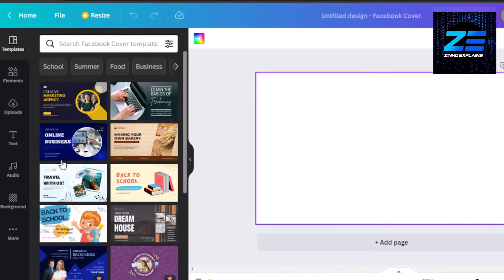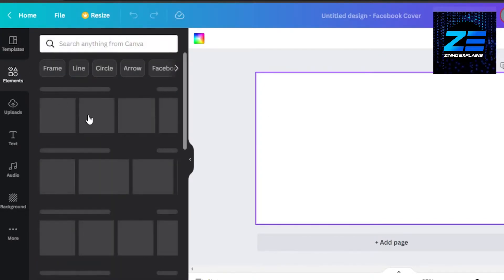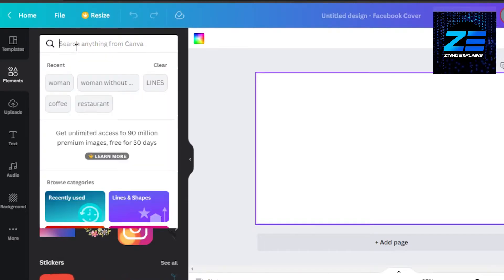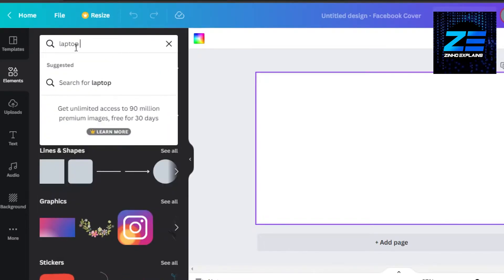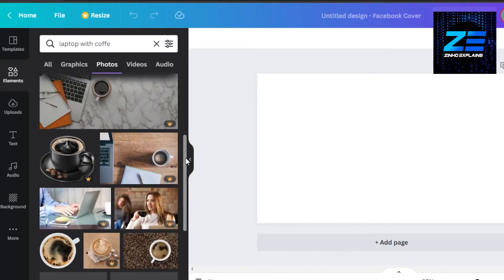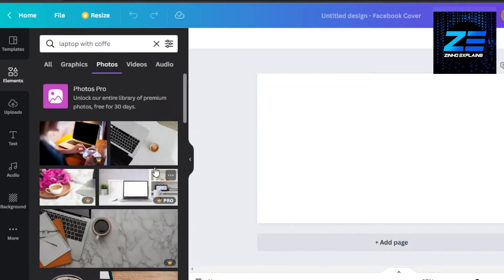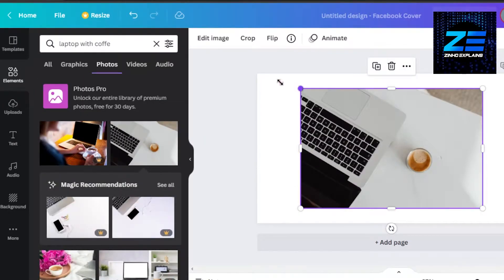We have different templates here, but I'm going to ignore them and start from scratch. I'll go to elements and look for a background image. I'm creating a writing gig — let's say I write blogs and articles. So I'm looking for a laptop image, something like a coffee-and-laptop scene. This one looks perfect, so I'll add it as the background of my gig.